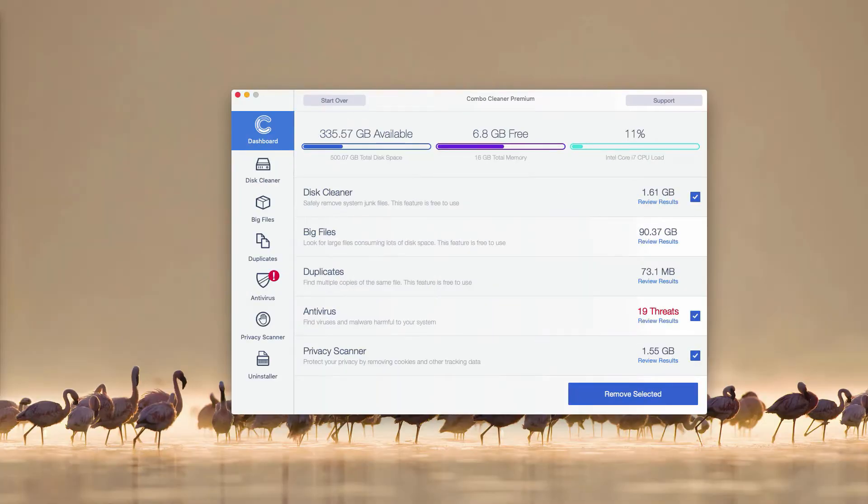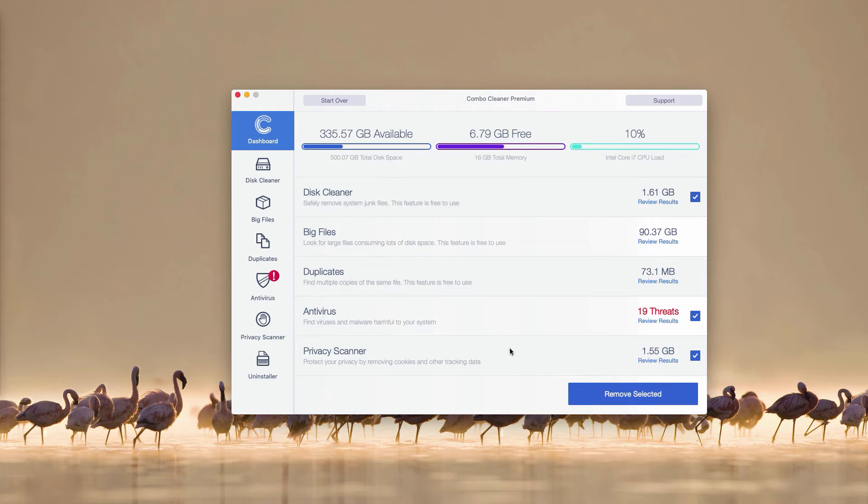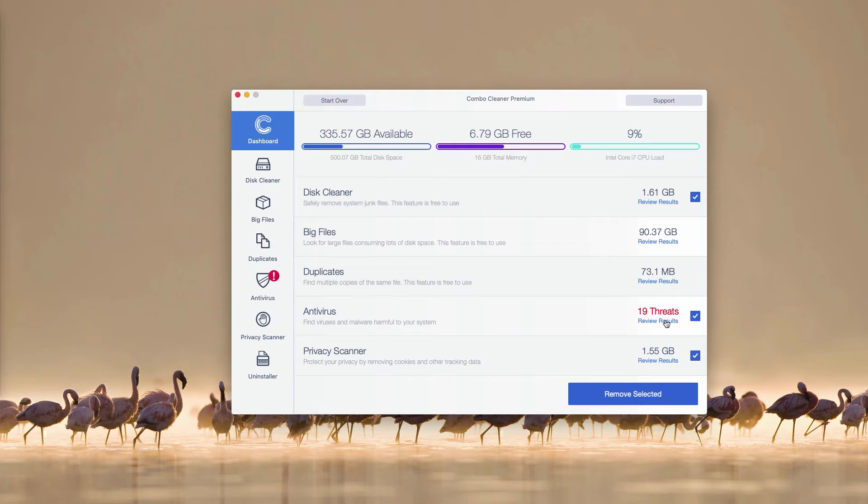This is the end of scanning by ComboCleaner antivirus. As you see, the antivirus section reveals 19 threats found during the scanning. So you may go to this antivirus part and click on review results link.